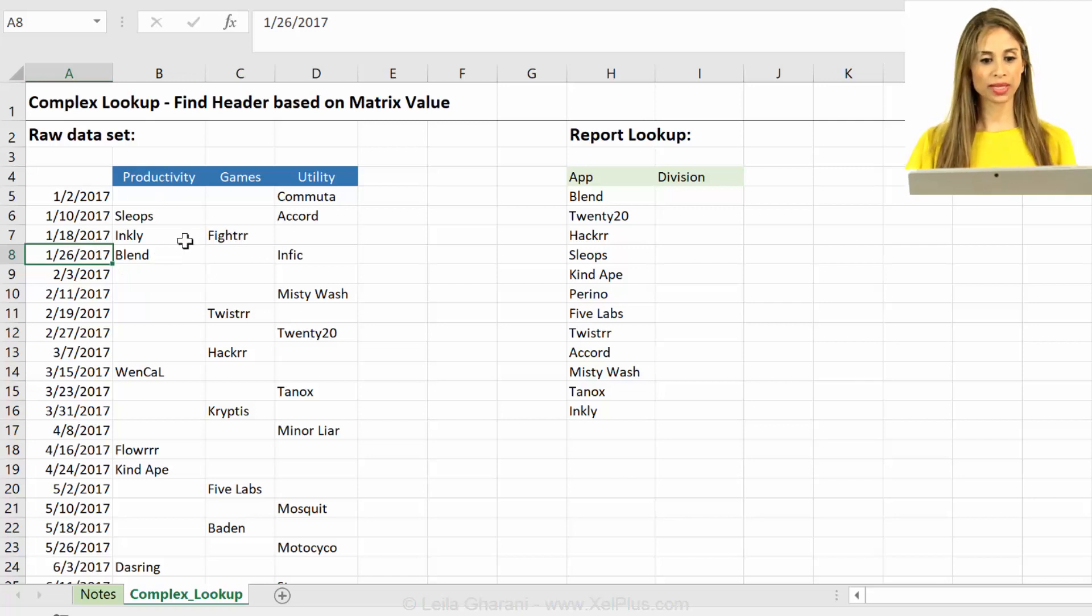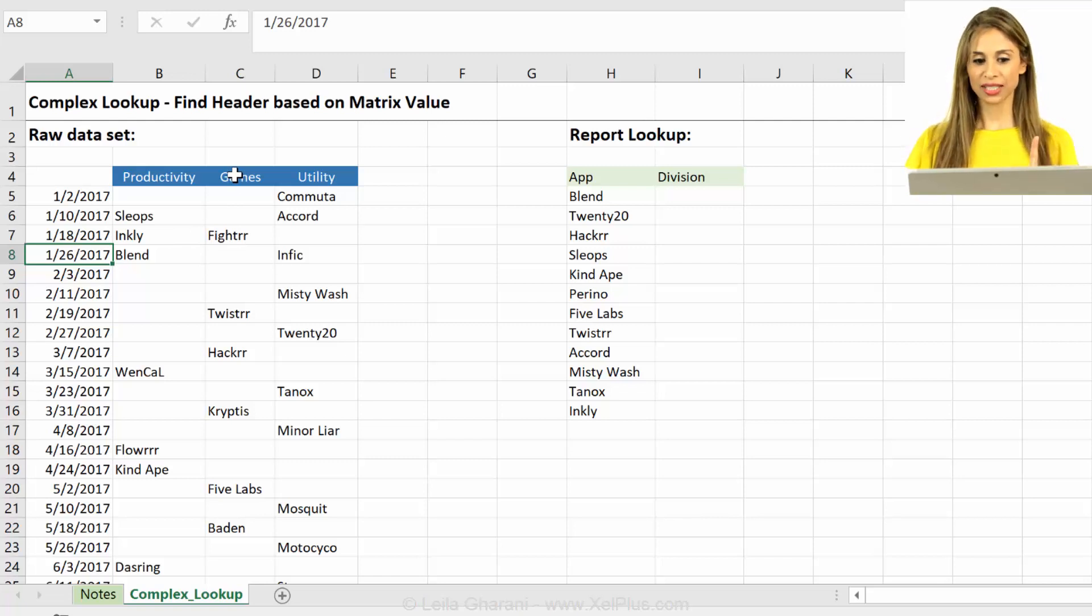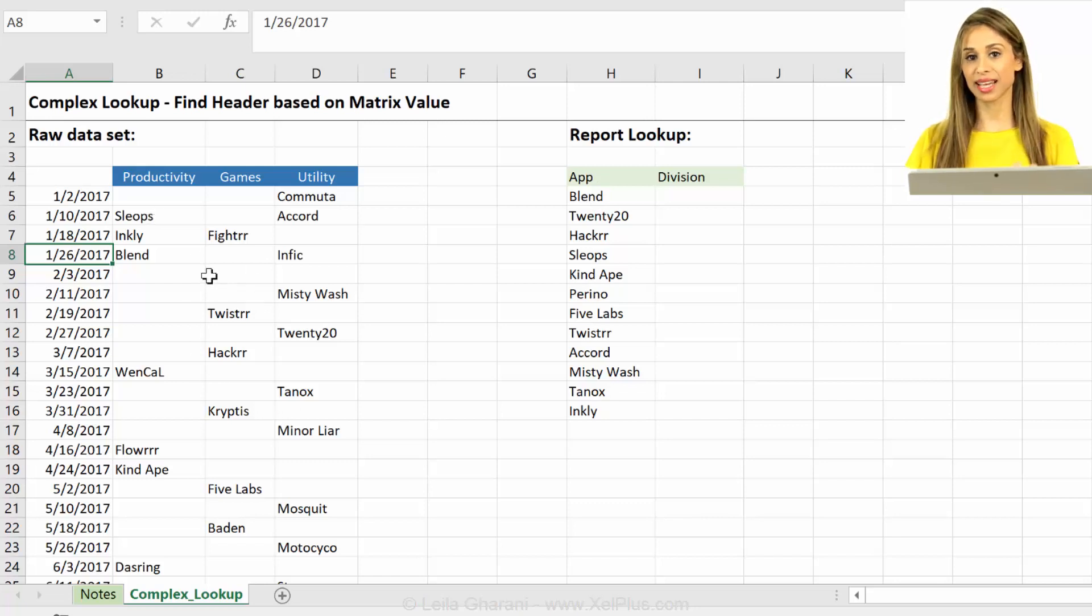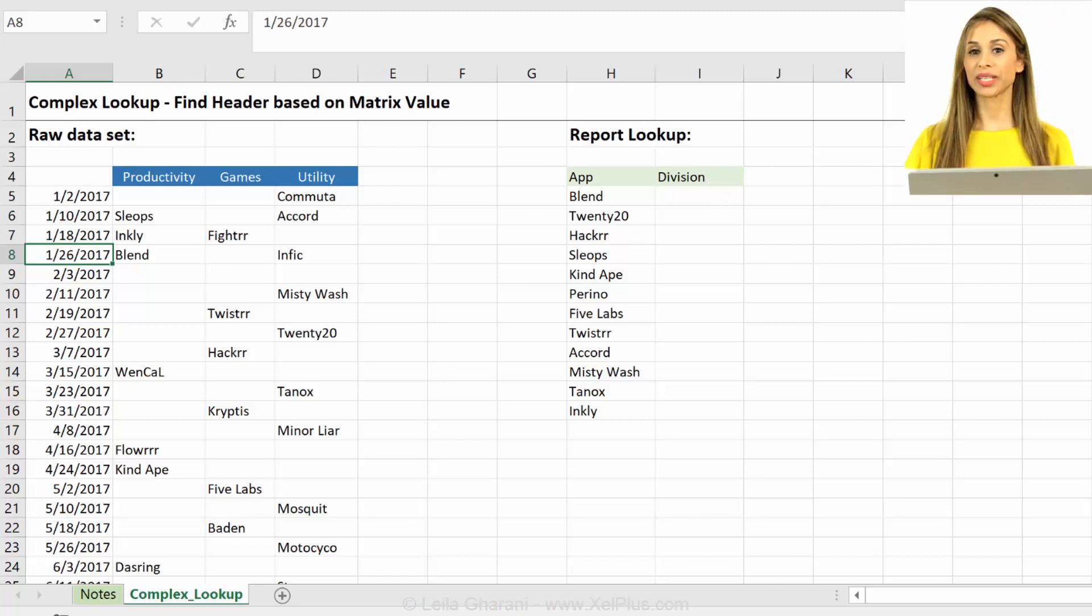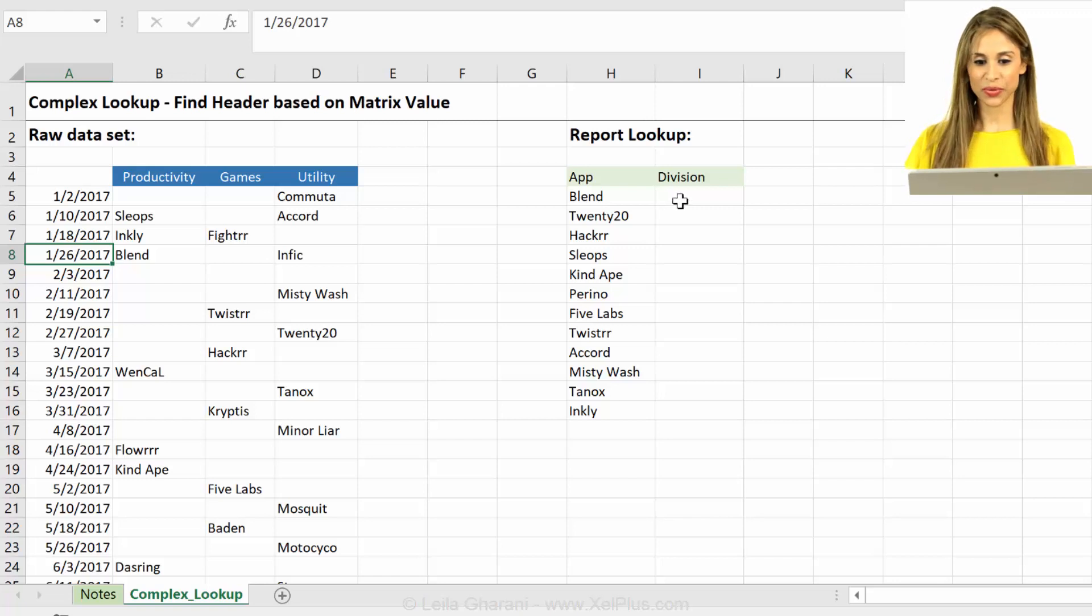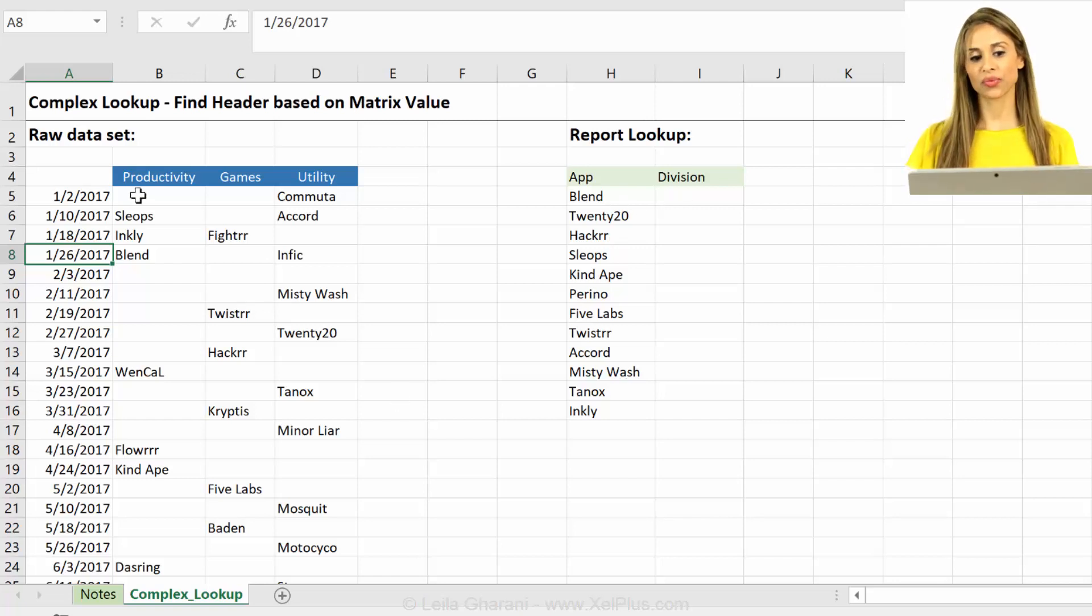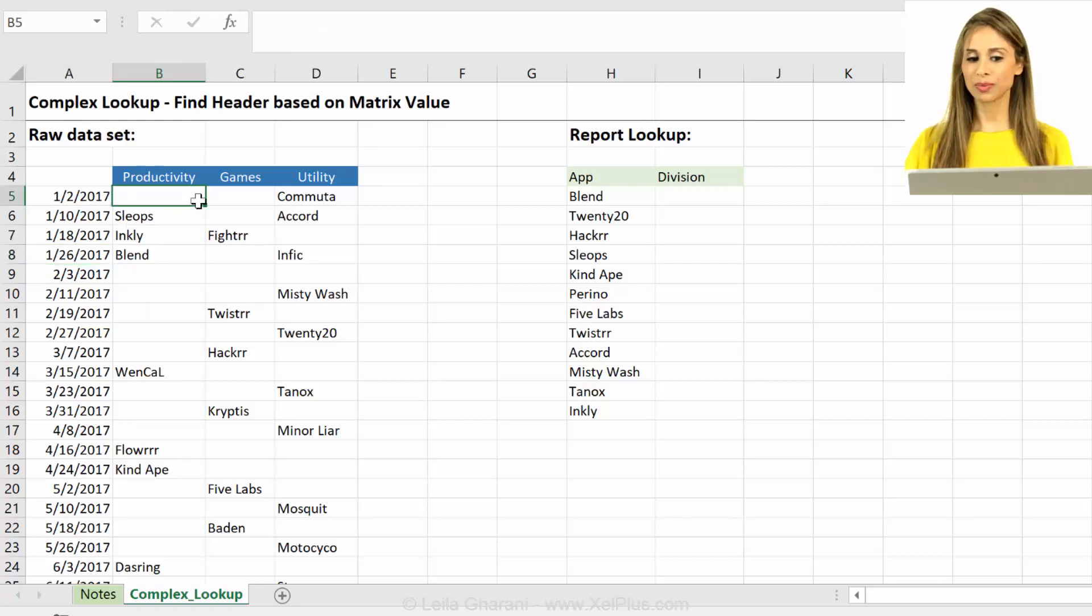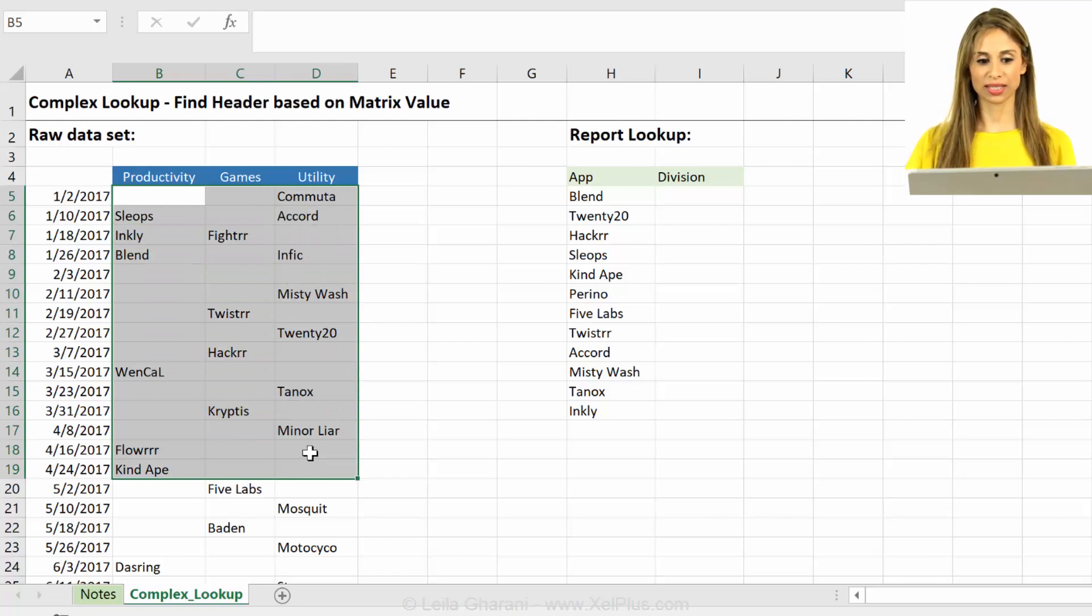Fighter went live on this day and it belongs to the games division. The challenge for us here is to create a report that has the list of apps, so basically a list of the ones that are inside the matrix, and we want to get the division out of it, so we want to get the column header. You can see the challenge in this - these apps are not on one specific column or one specific row, but they could be anywhere inside this matrix.